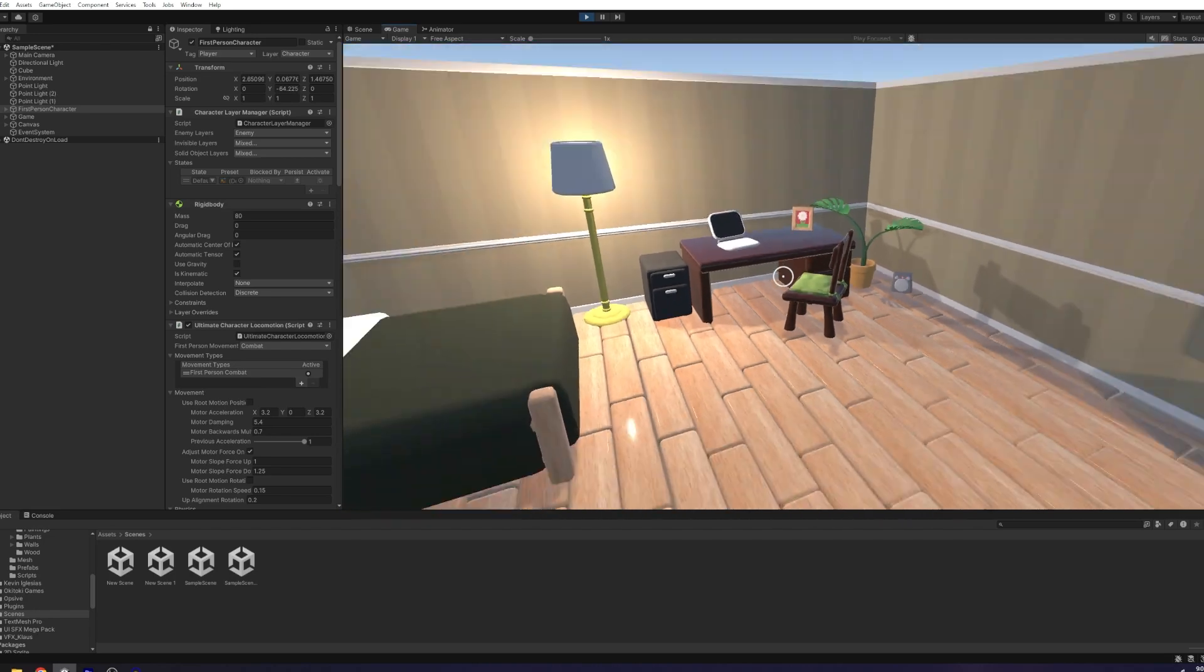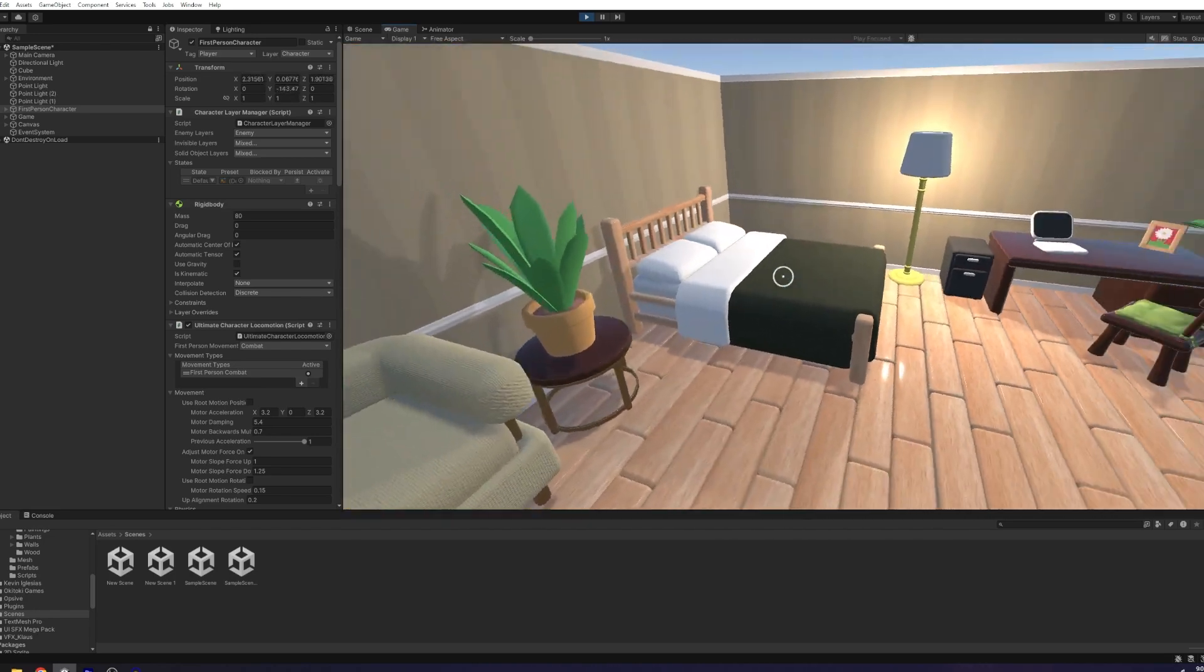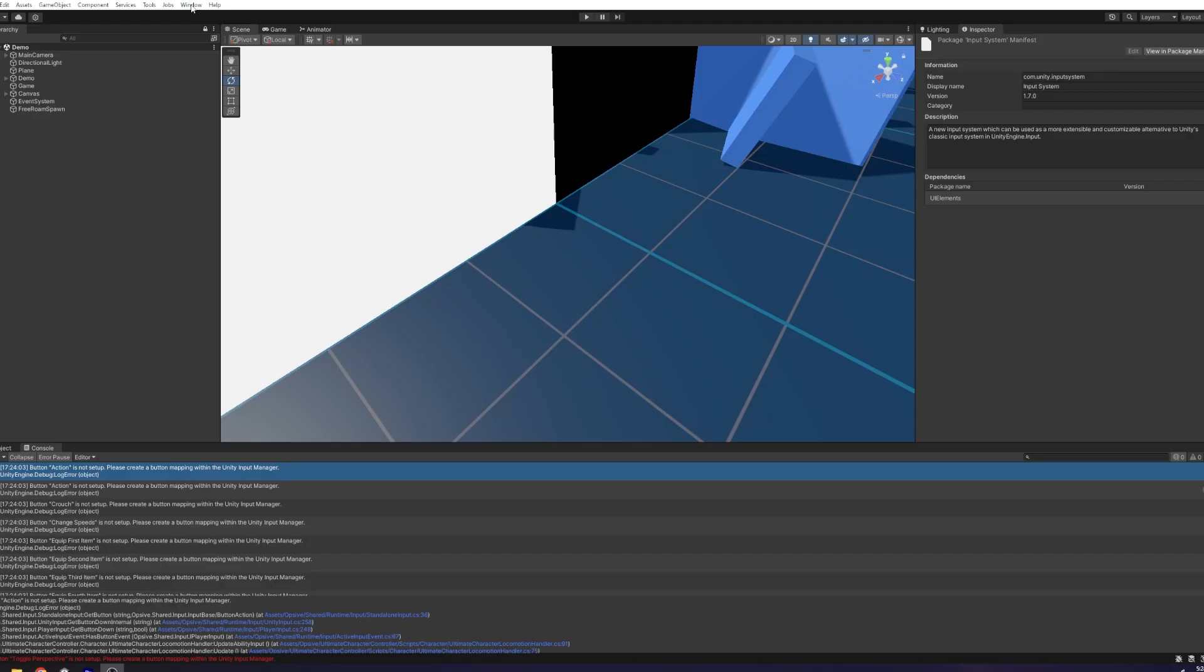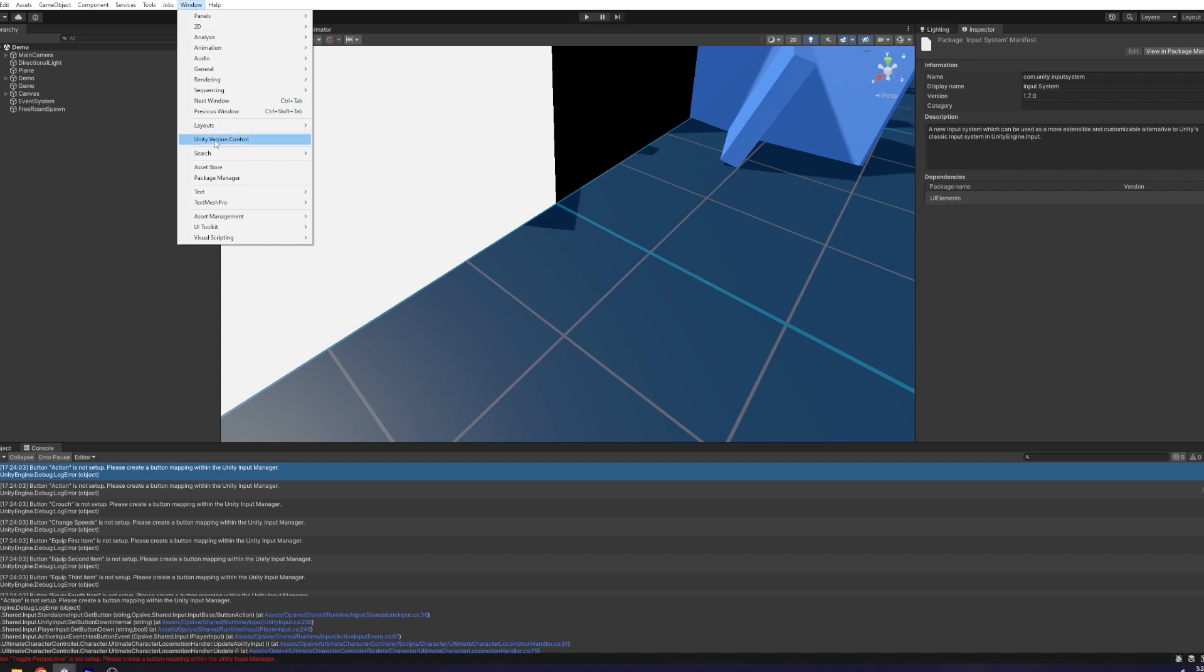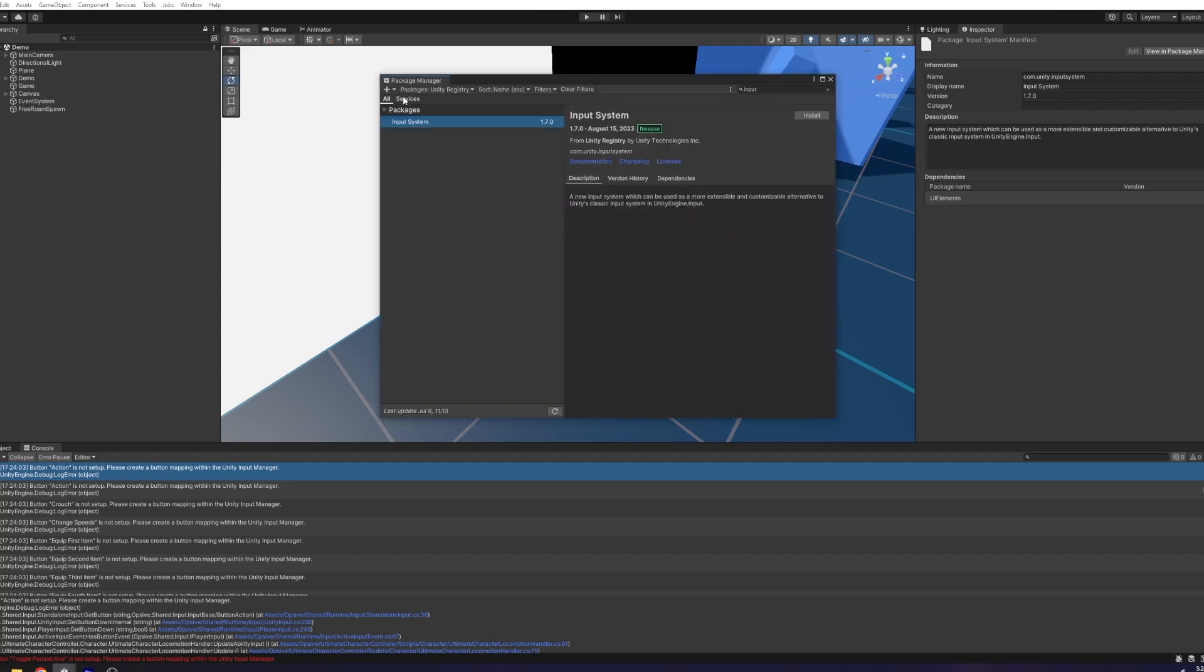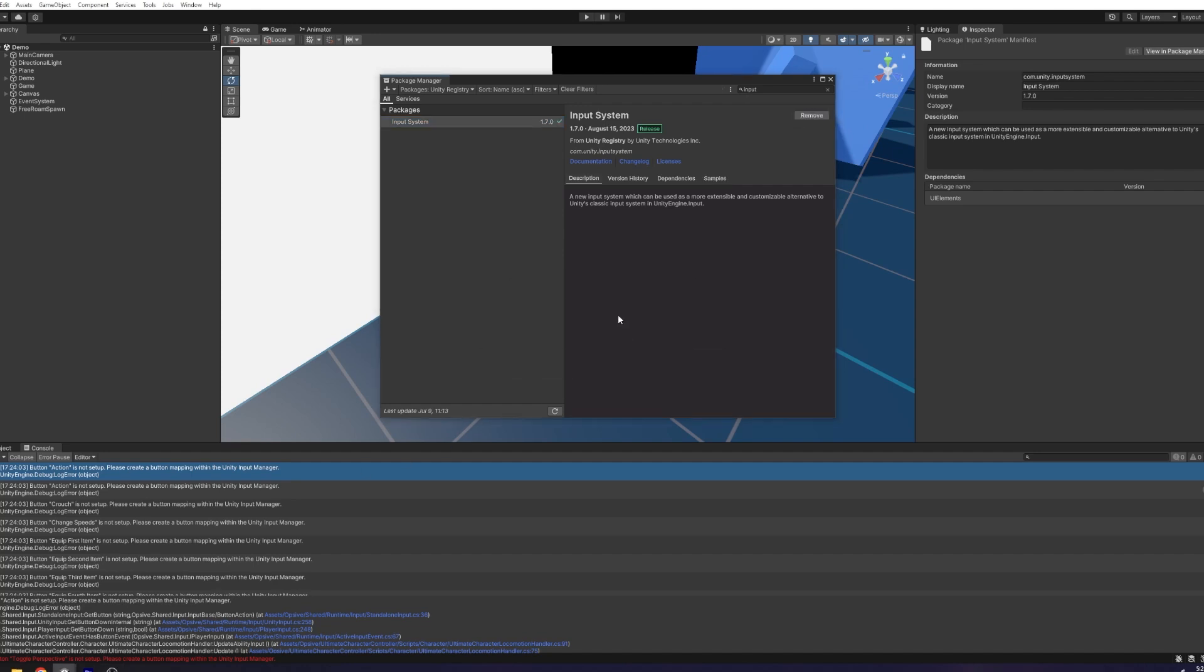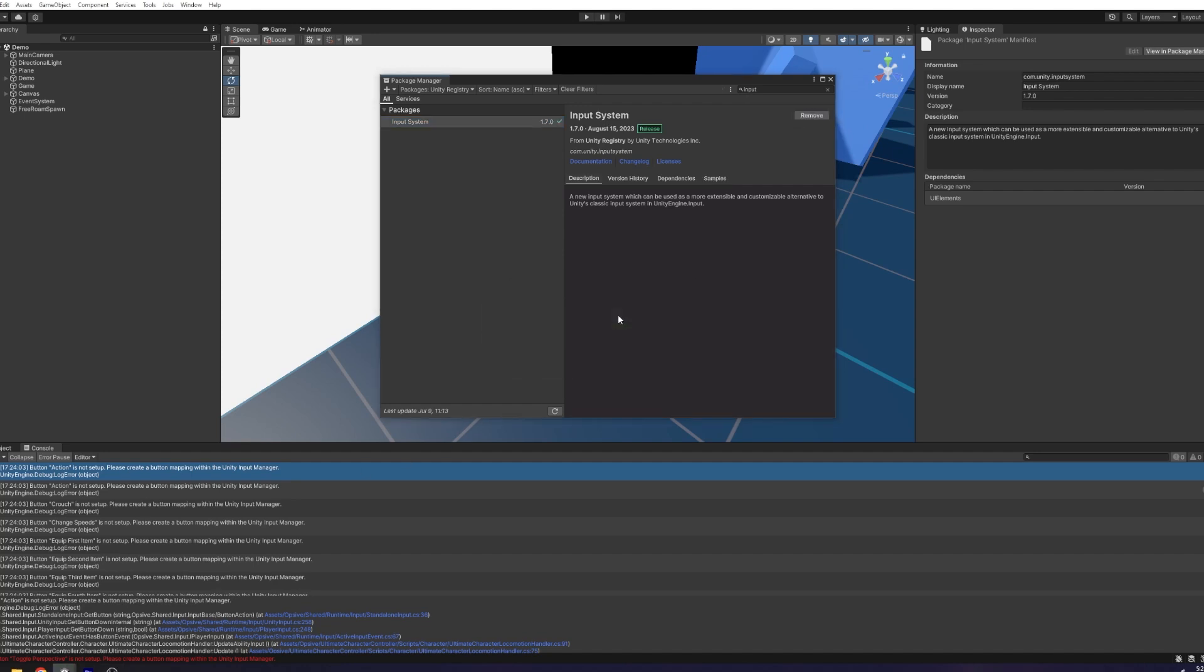To set up this controller, let's first switch to Unity's new input system. Select Window, Package Manager. From the packages, select Unity Registry. Search for Input System, and when you find it, select it and hit Install. This will require a restart, so just save and wait for your editor to restart.